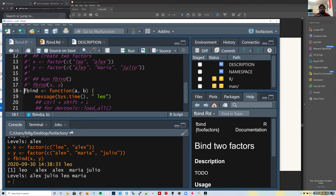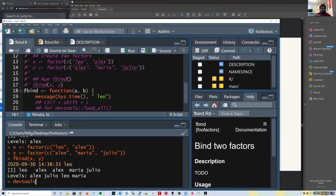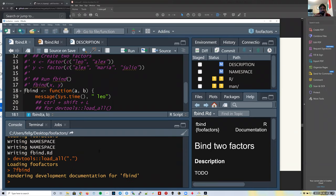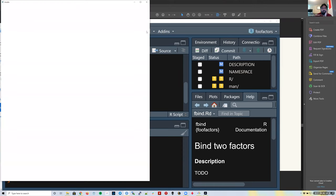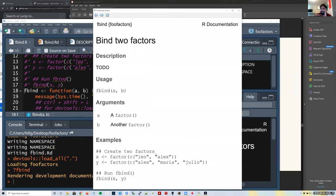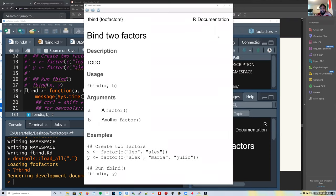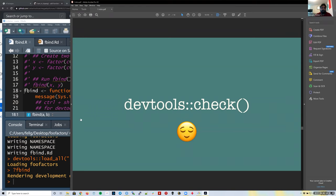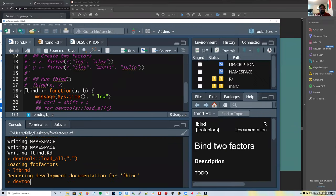After pressing Ctrl+Enter I can run my function again. Once I'm happy with the results of my example, I can run `devtools::document()` again, then `load_all()`, and check the help page for `fbind`. Now we have the exact examples shown there. This is how you can start testing your functions and writing information about how to use them, while also verifying that the function is working correctly during development.